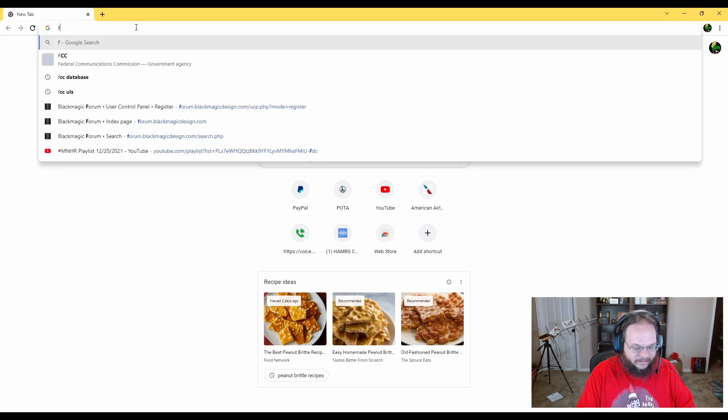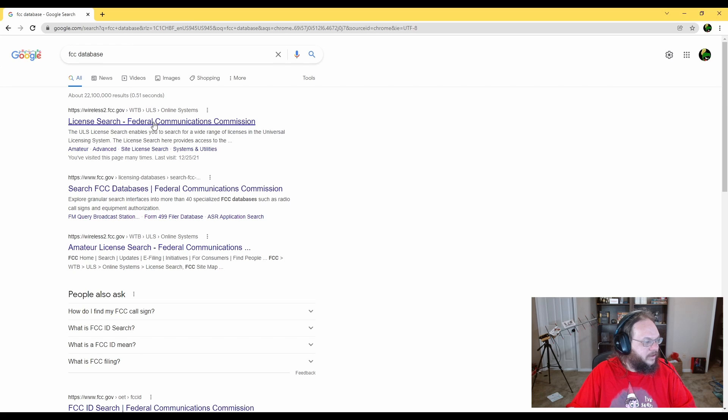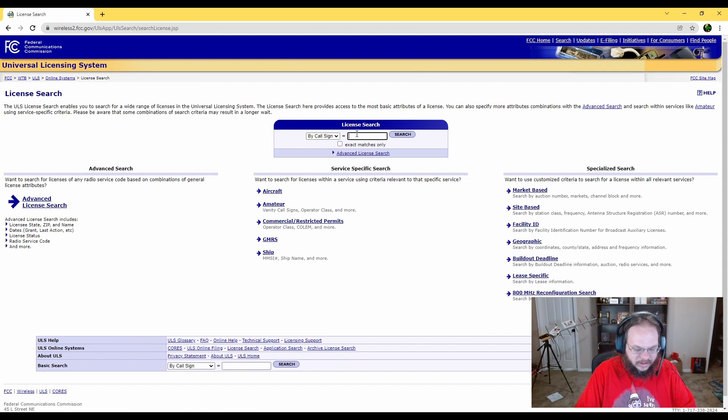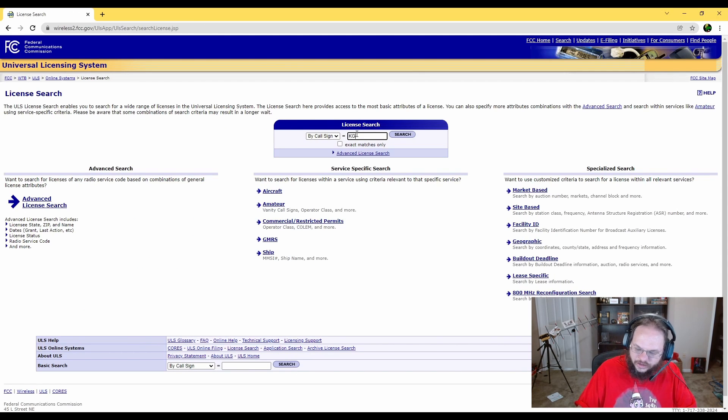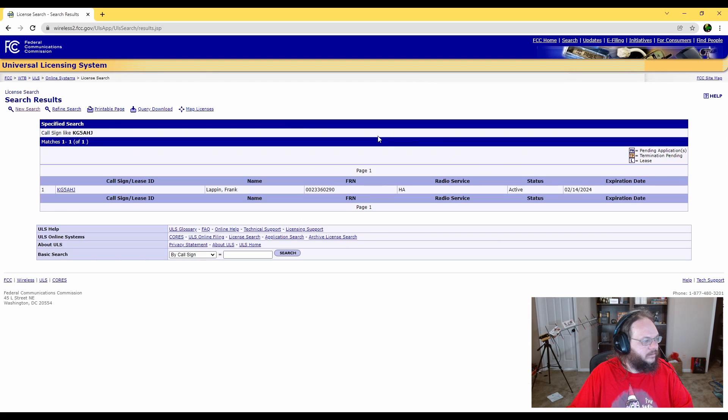First, we're going to Google FCC database, first link, then we're going to search for your call sign. KG5AHJ! Here we go.